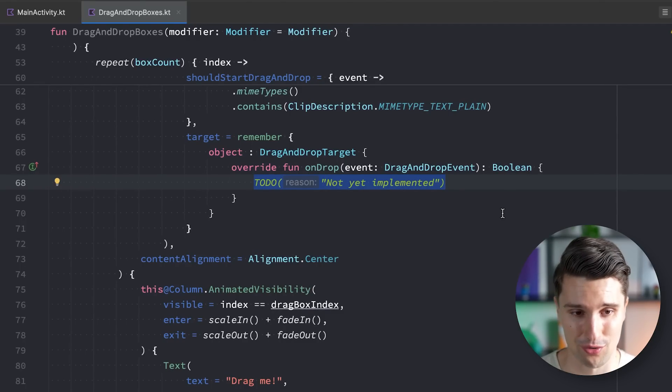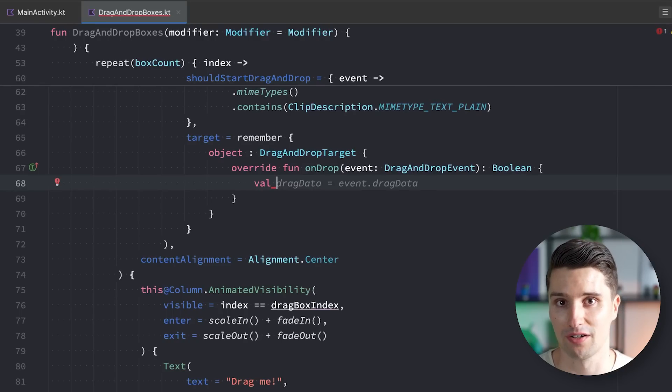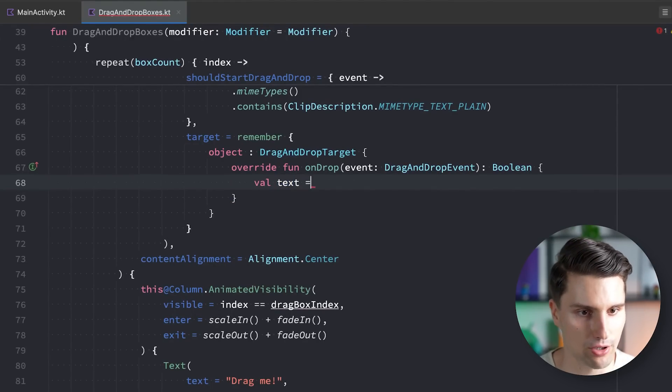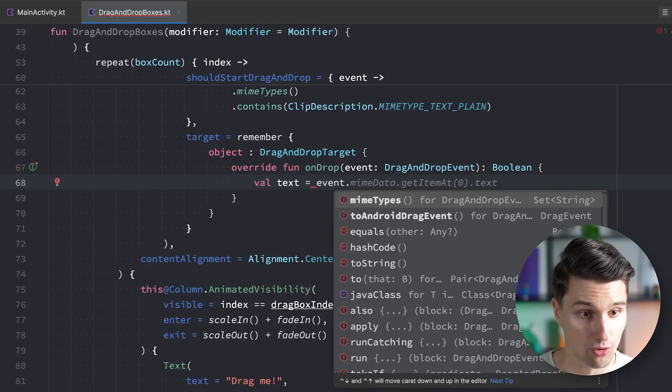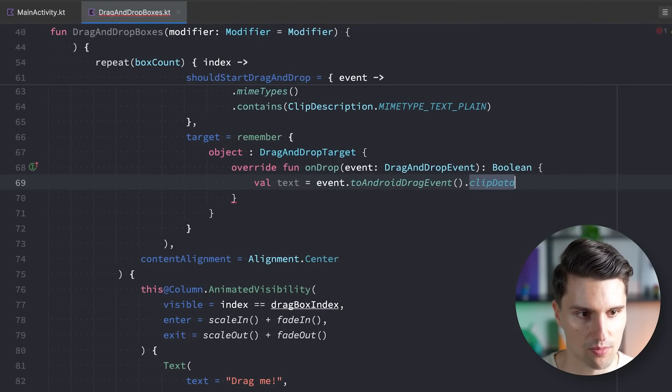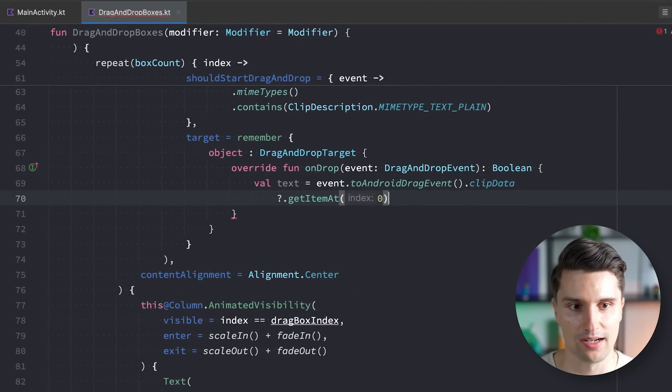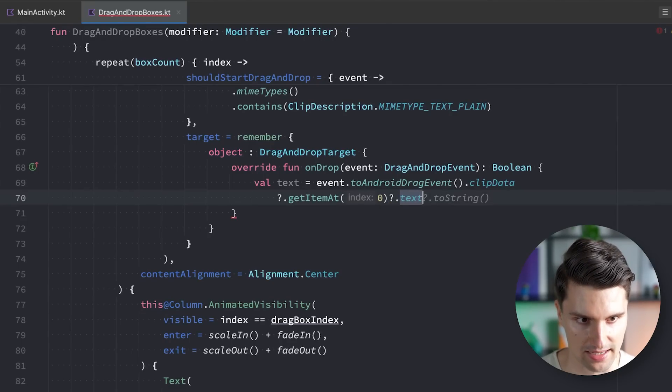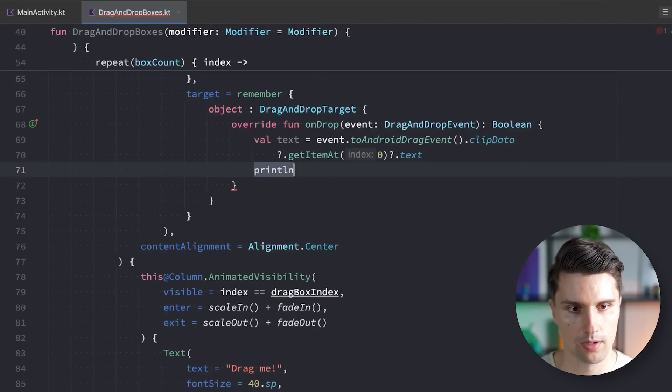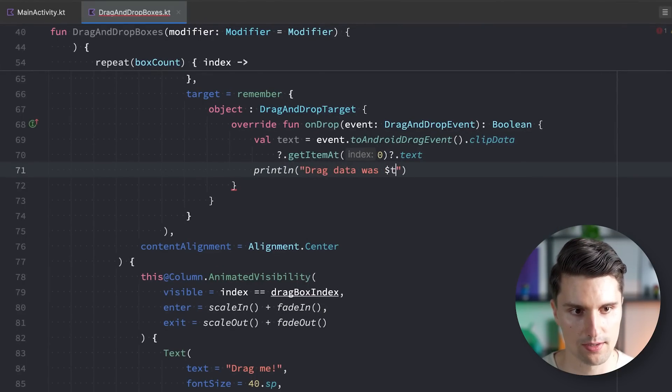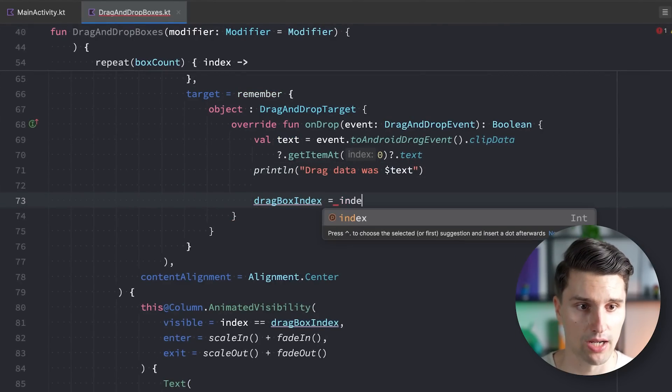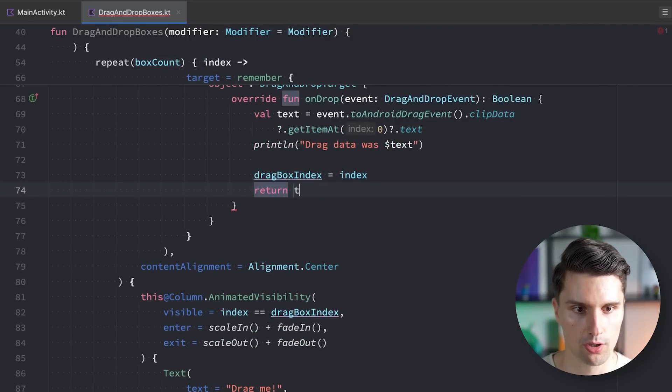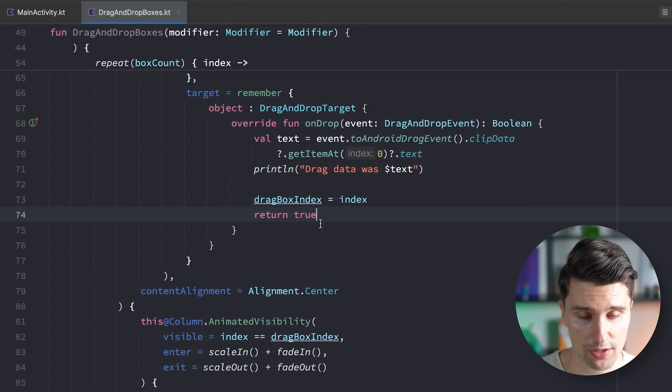I also want to show you how you could now extract this drag-and-drop data that you might have dragged from one box to another. Could be a file path that you drag to a specific folder to finally then perform the move operation. We have a text, which we get from this event. We need to convert this to the Android drag event. And then we have access to this clip data object where we get an item at the first index and then refer to its text. We have our drag box index. We update it with the current index of the box where we now stop the drag. And then we return true to say we handled the drop.